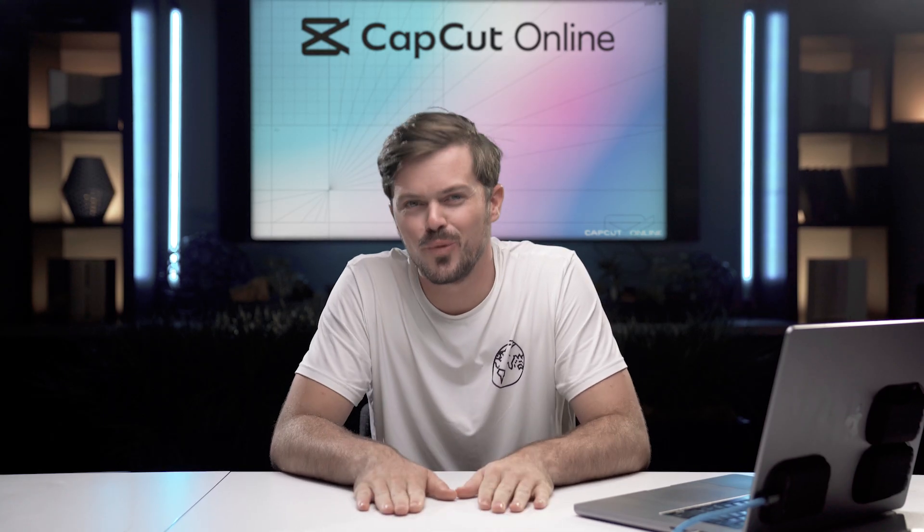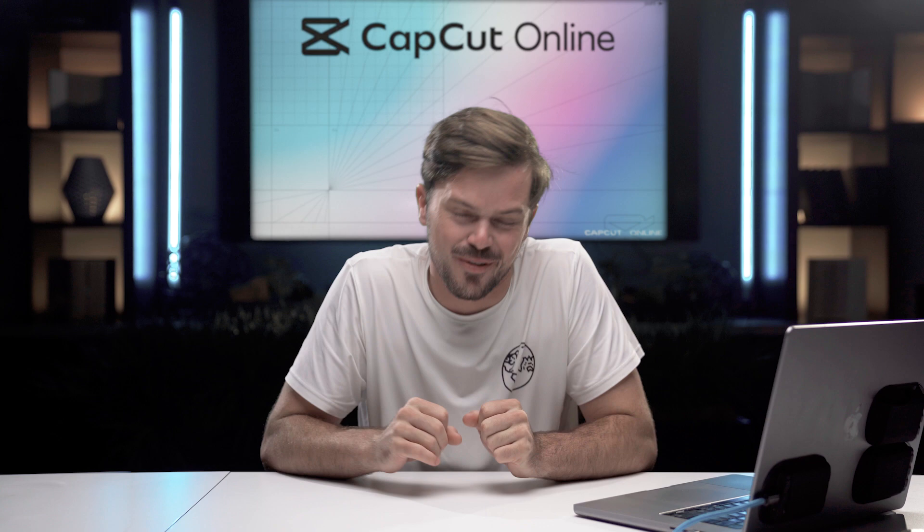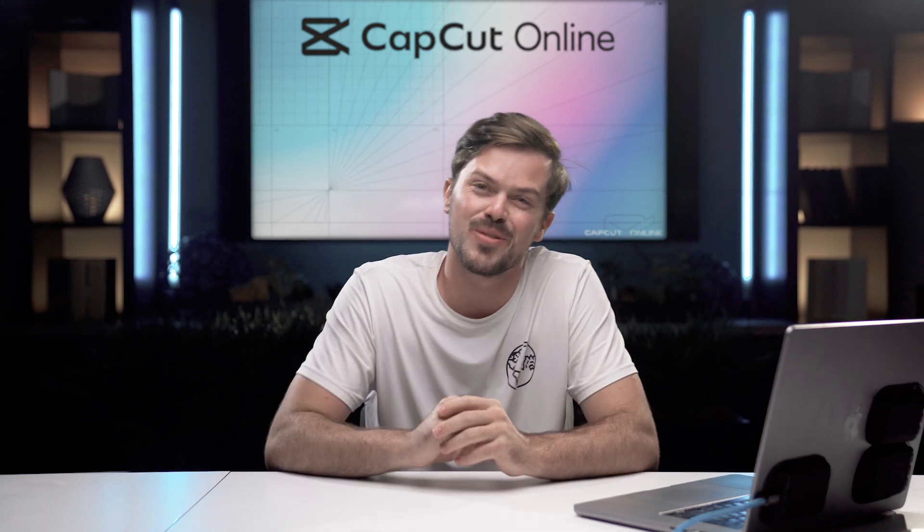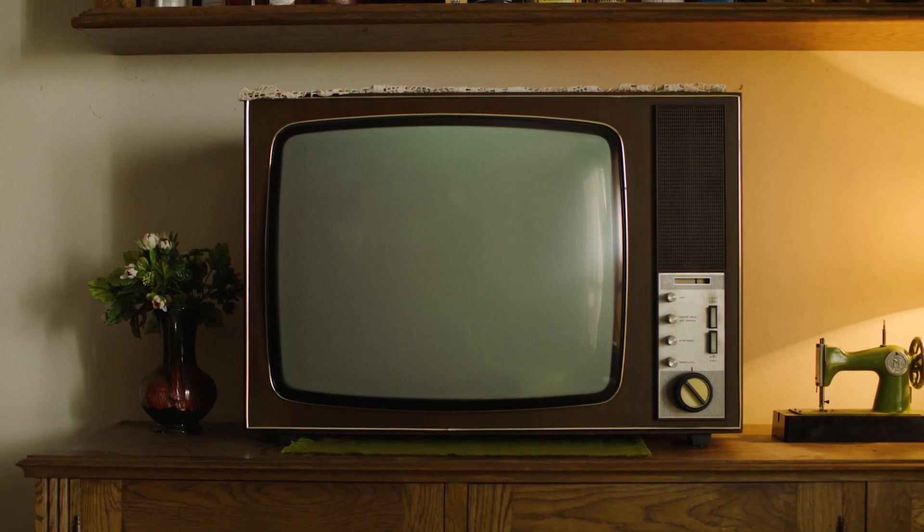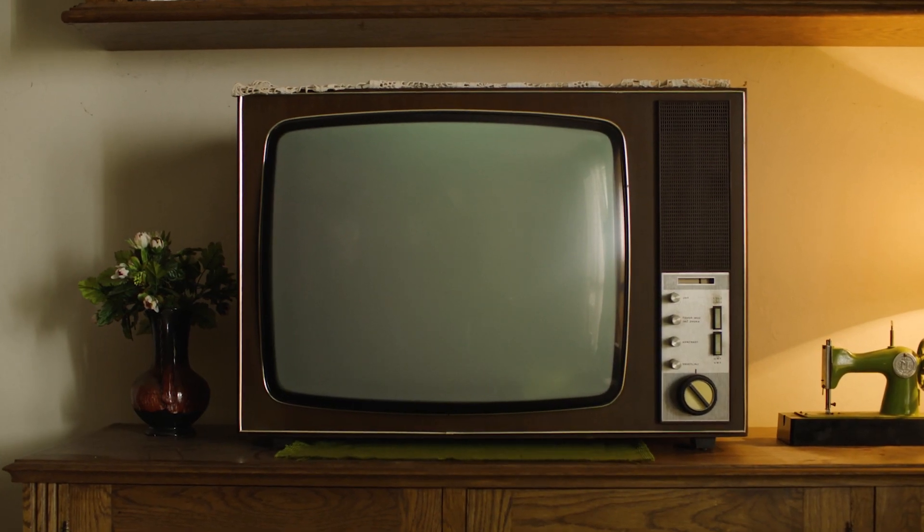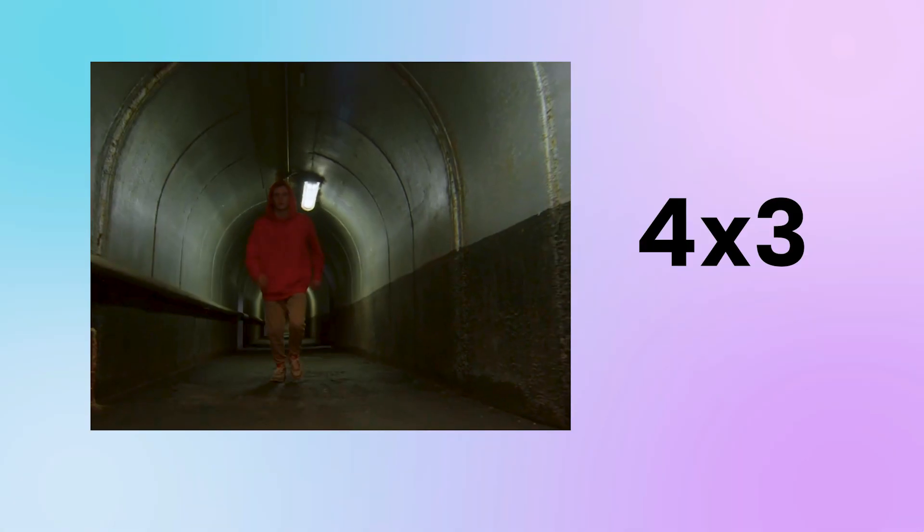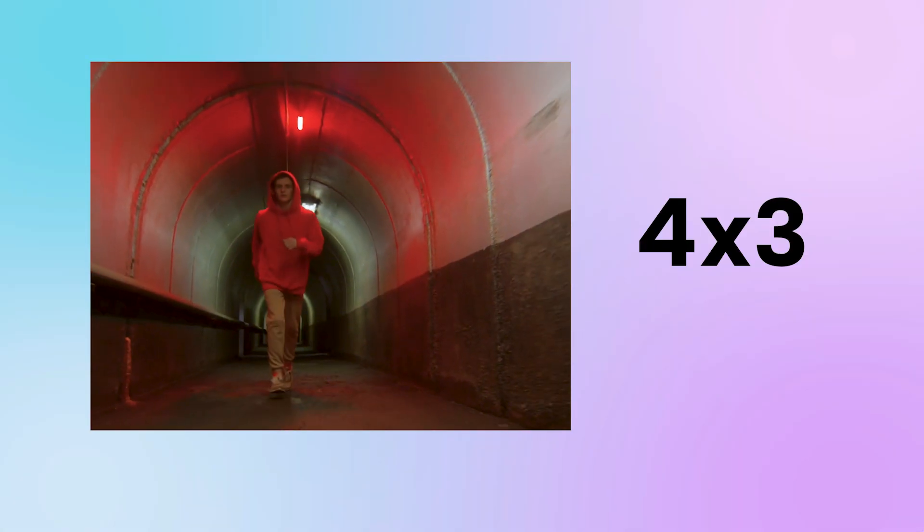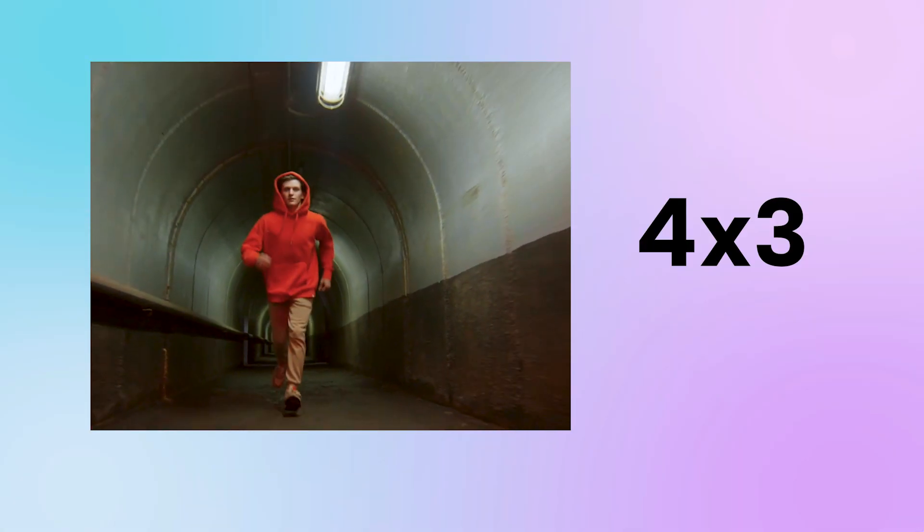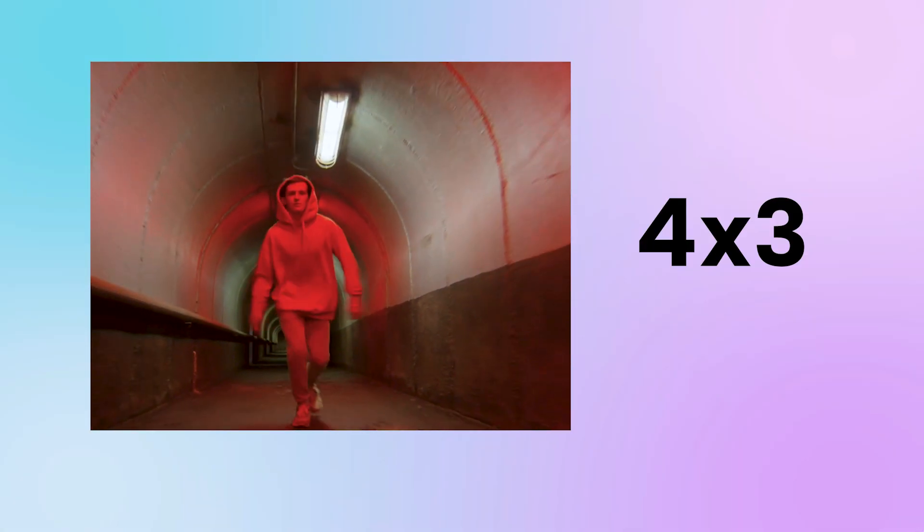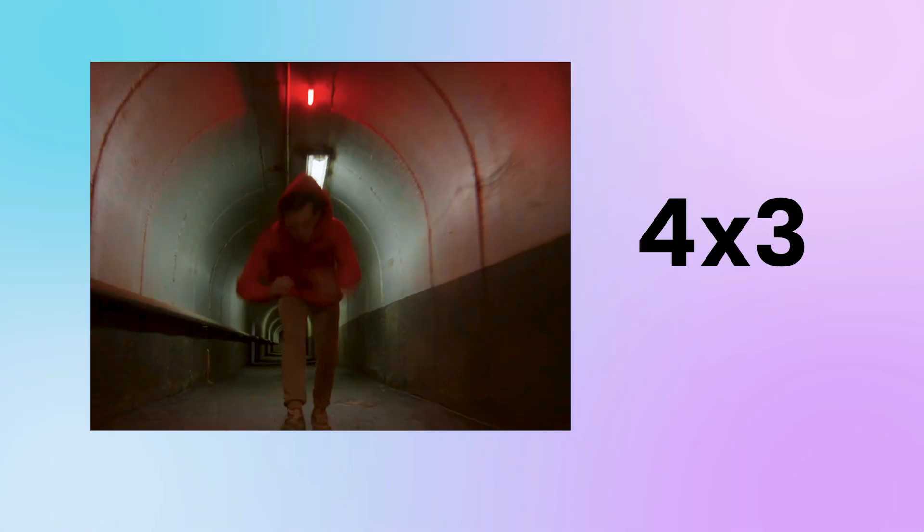4 by 3. Do you guys remember those old school TVs? Yeah, those rock the 4 by 3 ratio. It's a bit more square compared to the 16 by 9 and you might use it when you want to give your video a little bit of a retro and nostalgic vibe. The 4 by 3 ratio looks like a blast from the past.